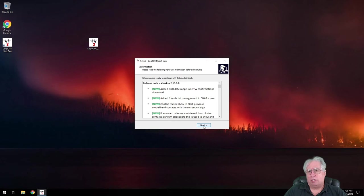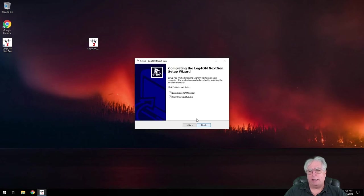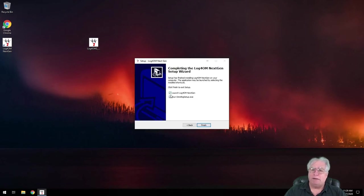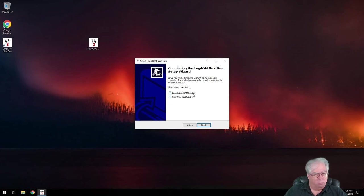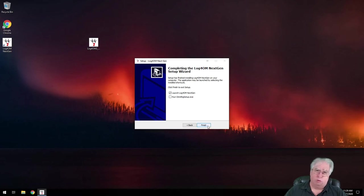All right. So let's go ahead and hit next. And I am going to go ahead and finish the install. And I'm going to launch it. But I'm not going to run the OmniRig setup. That's something that we'll do at a later date.